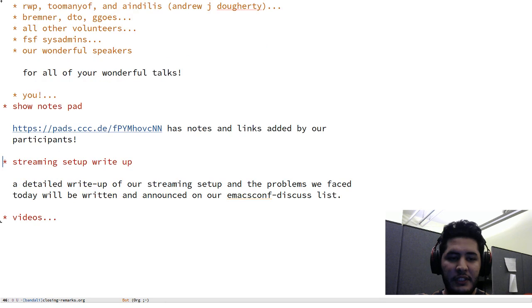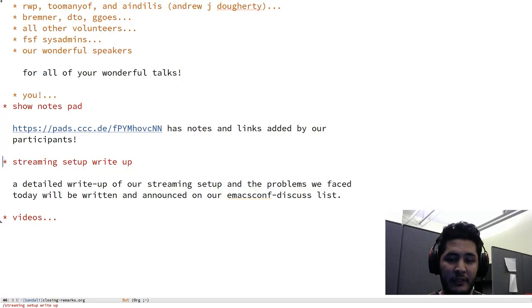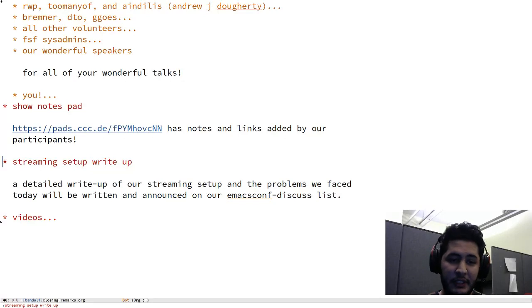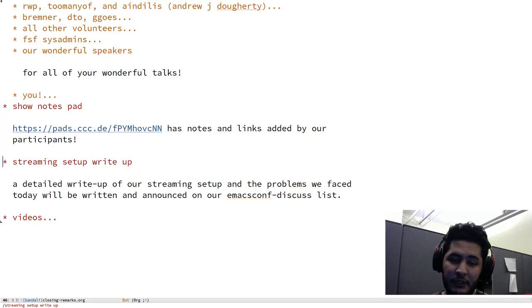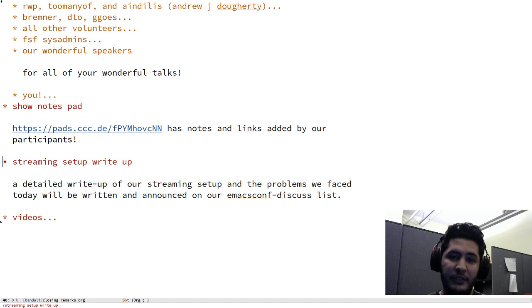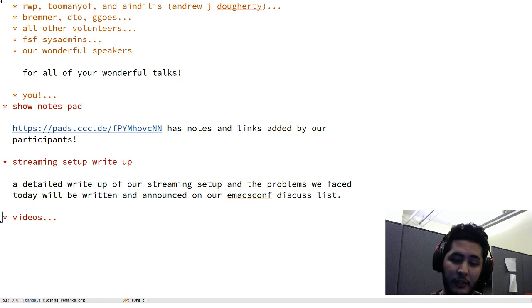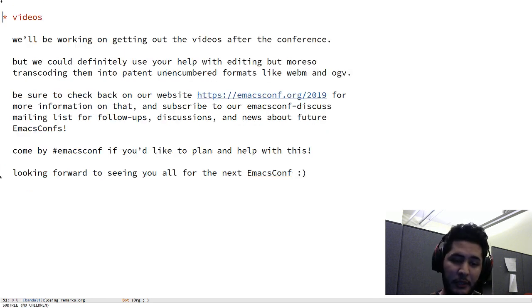In terms of streaming setup write-up, a detailed write-up of our streaming setup and all the problems and things that we faced today will be written. I'll be writing that and posting it to the emacsconf-discuss mailing list, so I highly suggest you subscribe there if you aren't subscribed there already.